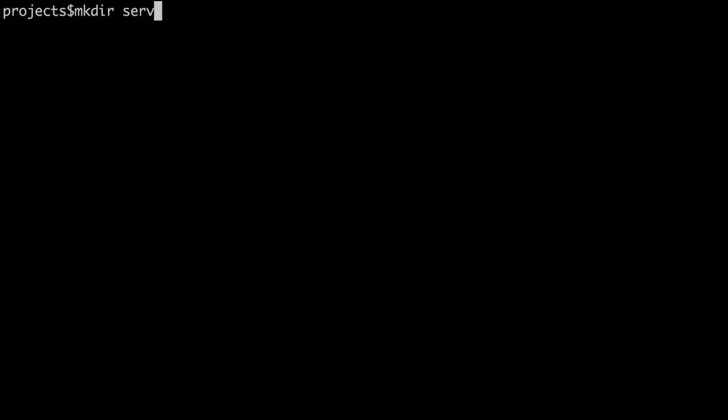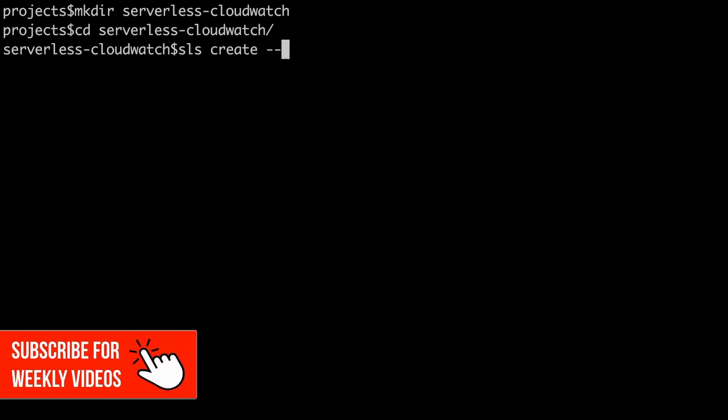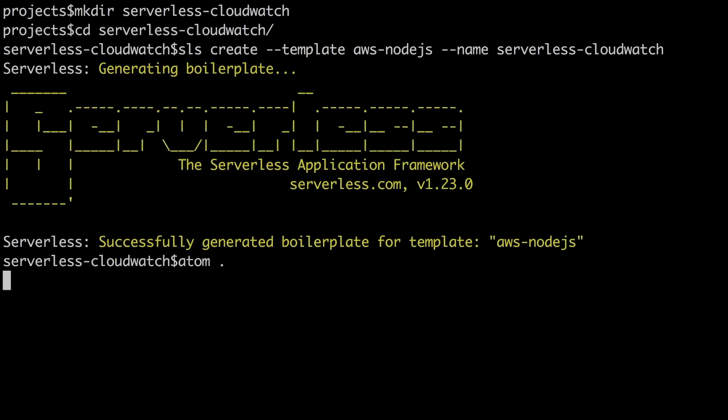Let's start by creating a new empty project. This is going to be a very simple project so just follow the steps as always to create a simple project with AWS Node.js as the template.